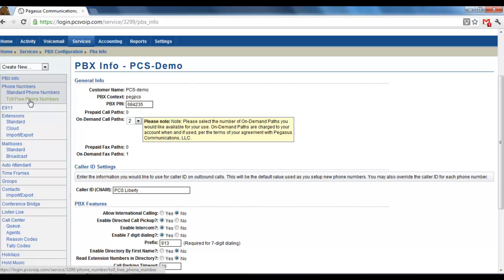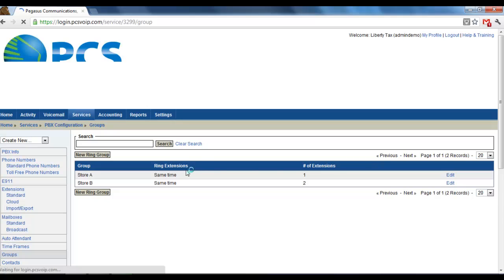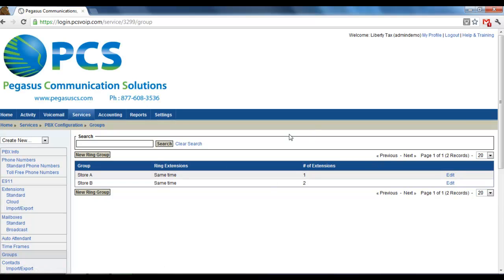Then, in the menu here along the left side, you'll see where it says Groups. Now, a Ring Group is when you have a group of more than one extension that rings with the same call.